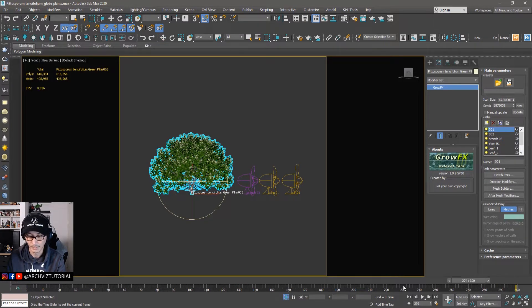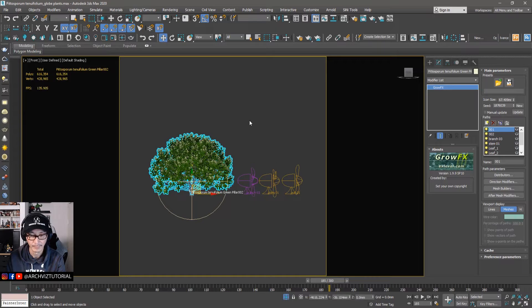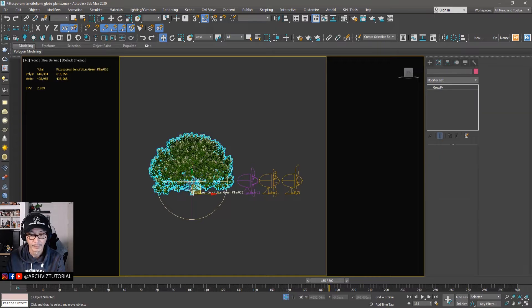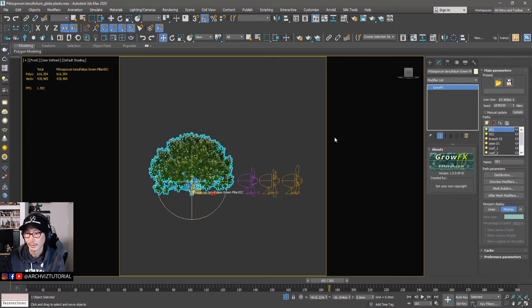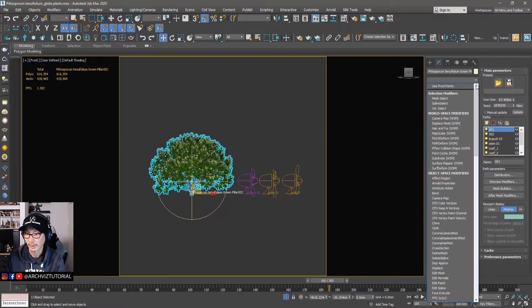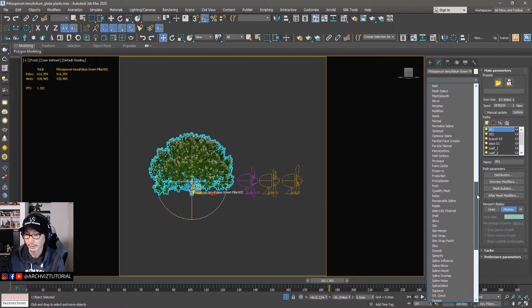So let's record it with a point cache. Let's add a point cache modifier.